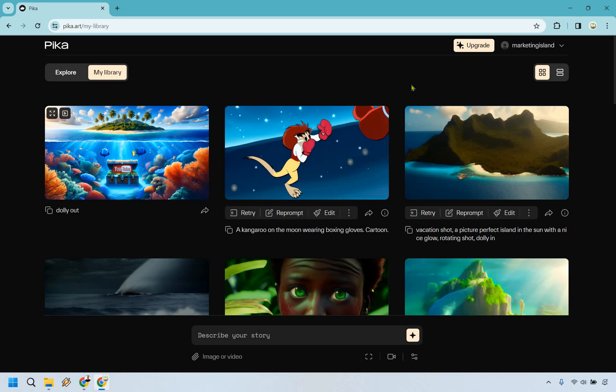So that about does it with my quick Pika Labs review. If you have any questions or comments or concerns, or if you just enjoyed this quick review, be sure to give it a thumbs up as it helps me out as well. My name is James, thank you so much for watching, and I will see you in my next video.